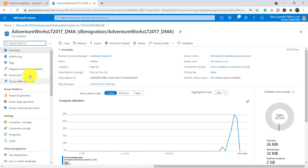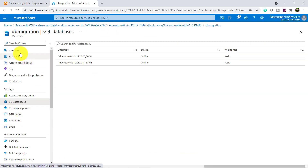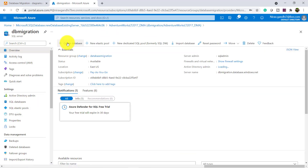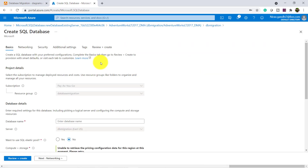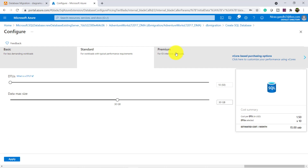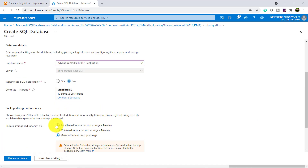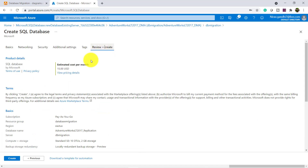So for that, let me go to the portal and let me create one database. Give the name Replication. I am not going to change here. Here I go with the standard service tier, review and create.